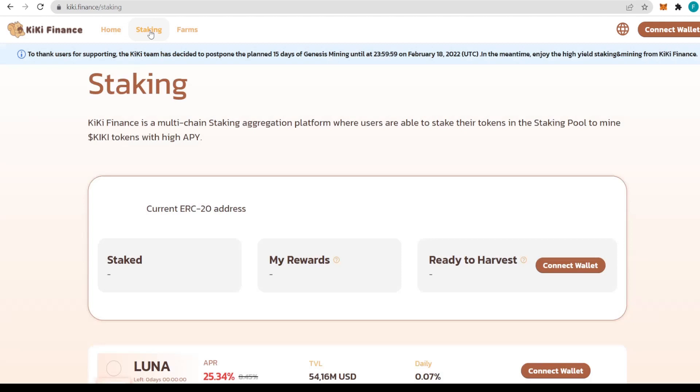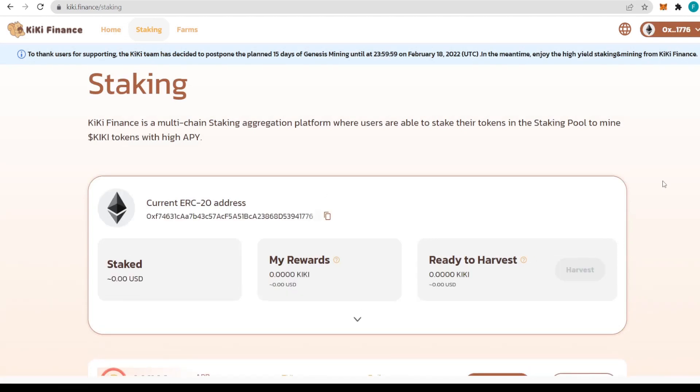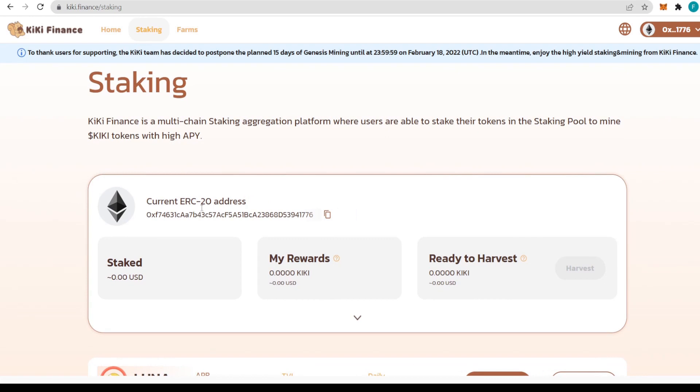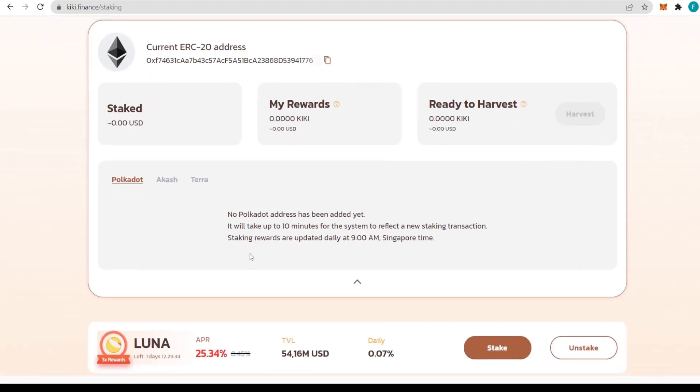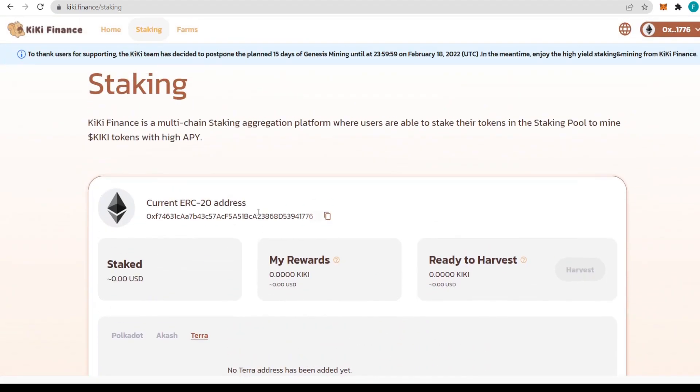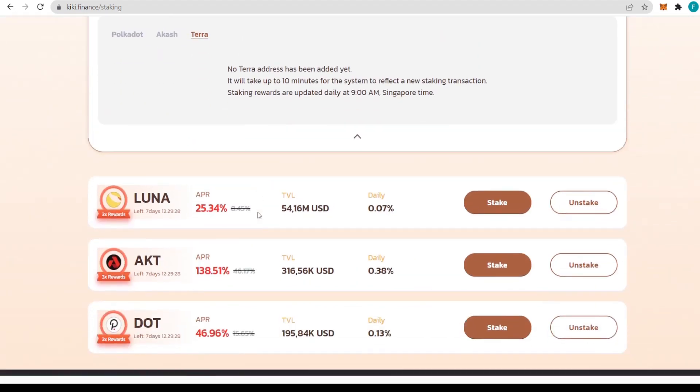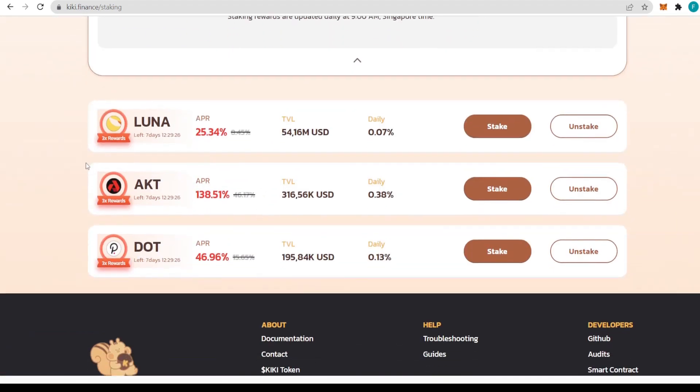This is definitely the place where you want to be when something new pops up with KiKi. You can check out staking itself. Once you're in staking and the wallet is connected, this is the dashboard we get showing the current ERC20 address with staked amount, rewards, and ready to harvest. We have different chains with Polkadot, Akash, and Terra, and right below we have the pools.